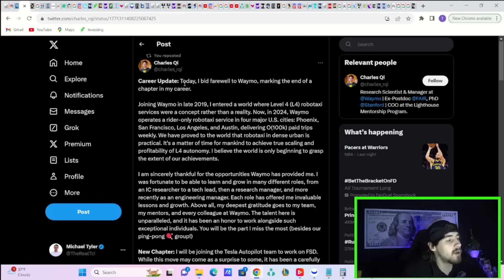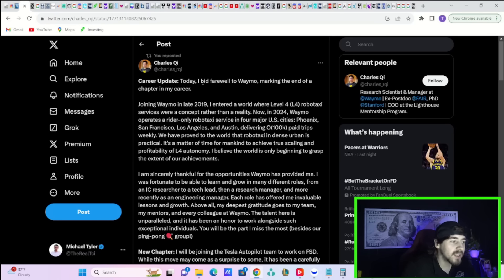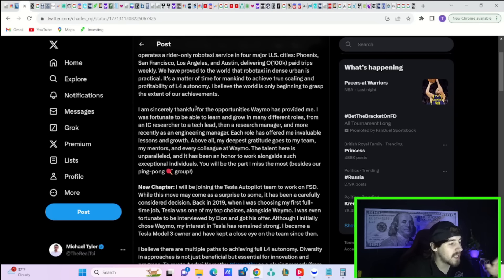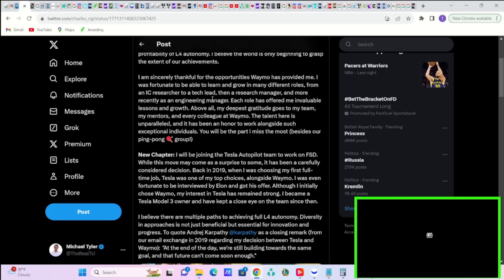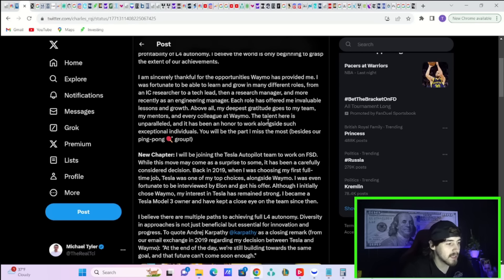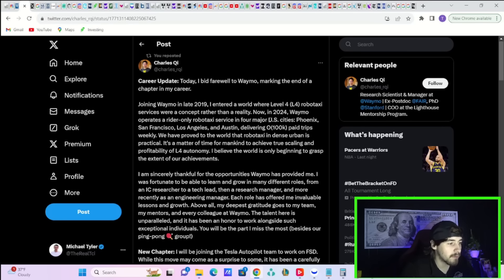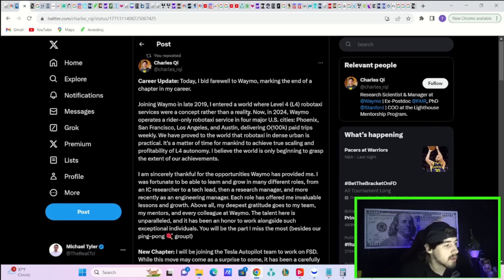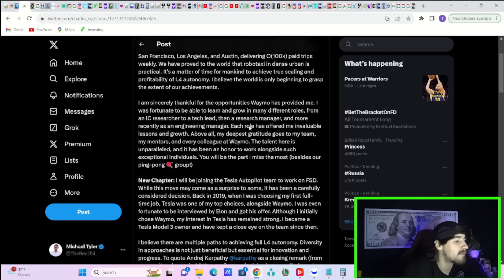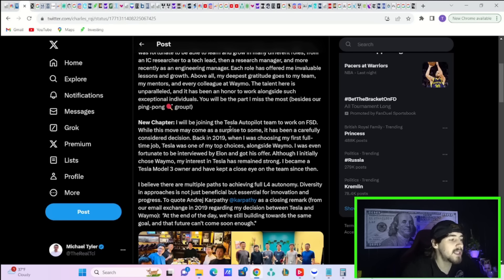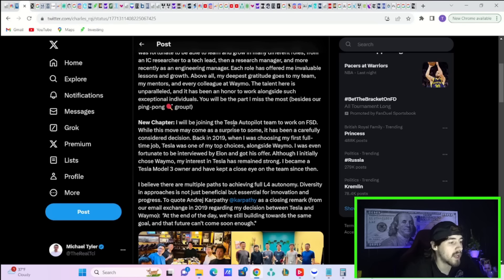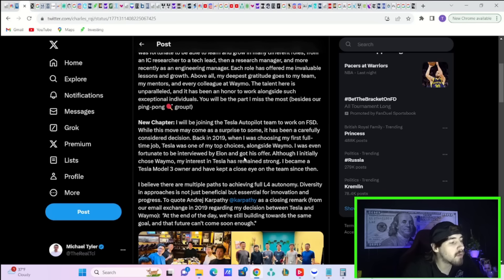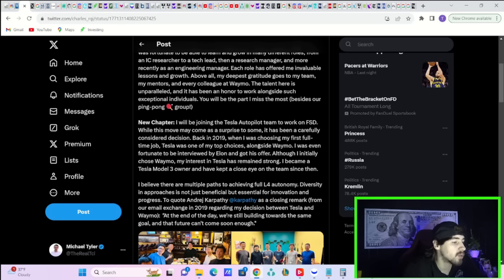On that note, Charles QI today wrote this post. He says, Today I bid farewell to Waymo, marking the end of a chapter in my career. He joined Waymo in 2019. He thanks Waymo for the opportunities that are provided. And when he joined Waymo, it was just a concept theory that they could deploy robotaxis. And now there is robotaxis in four different cities. I believe he says San Francisco, Los Angeles, Austin, and Phoenix, Arizona. He says in his new chapter, he will be joining the Tesla autopilot team to work on FSD. While this move may come as a surprise to some, it has been a carefully considered decision. Back in 2019, when I chose my first full-time job, Tesla was one of my top choices alongside Waymo. I was even fortunate to be interviewed by Elon and got his offer. Although I initially chose Waymo, my interest in Tesla has remained strong. I became a Model 3 owner and I've kept a close eye on the team since then.